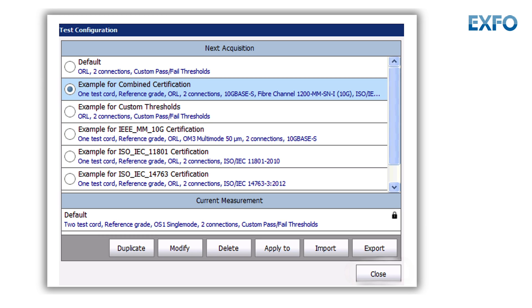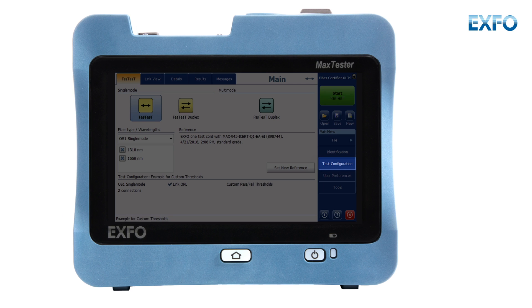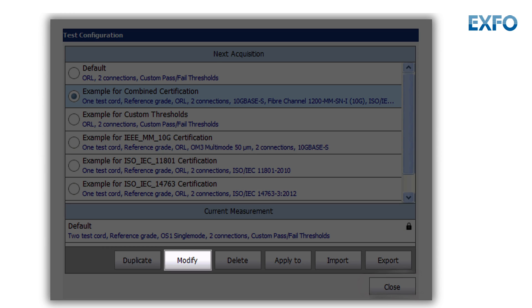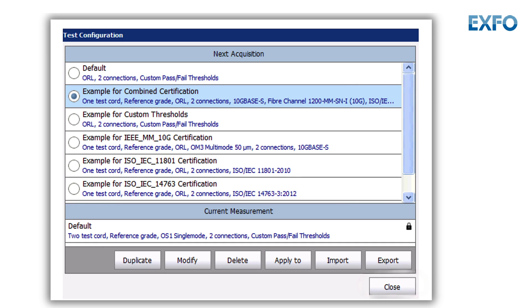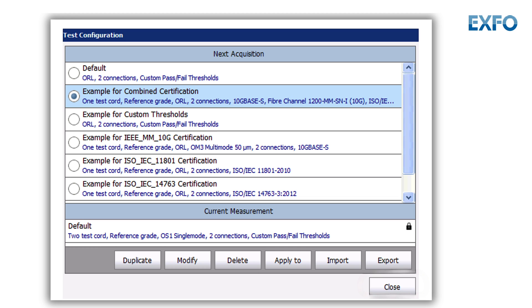The test configurations you have created or imported can be modified to better fit your requirements. To edit a test configuration, select Test Configuration from the right panel. Then select the configuration you want to edit and tap Modify, then change the criteria as required. Note that you are unable to modify standard test configurations. However, you have the option to duplicate the standard configuration you want to modify, save it with a new name, and make changes to that new custom configuration.